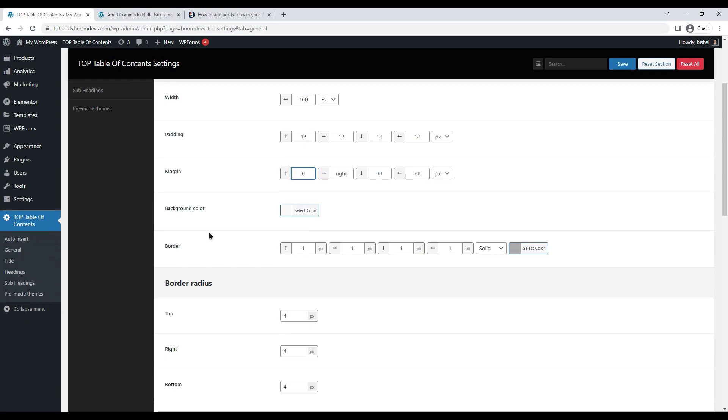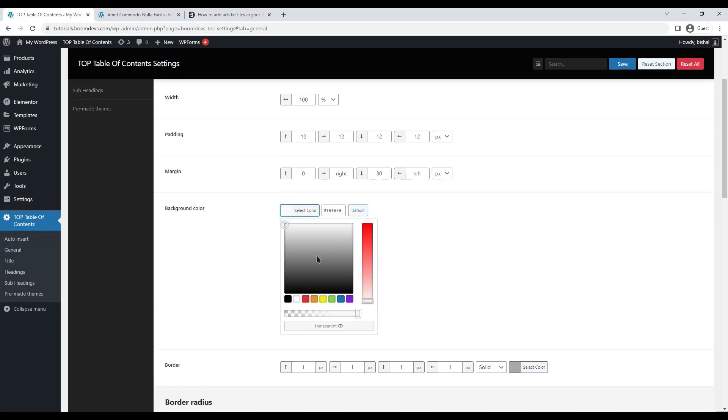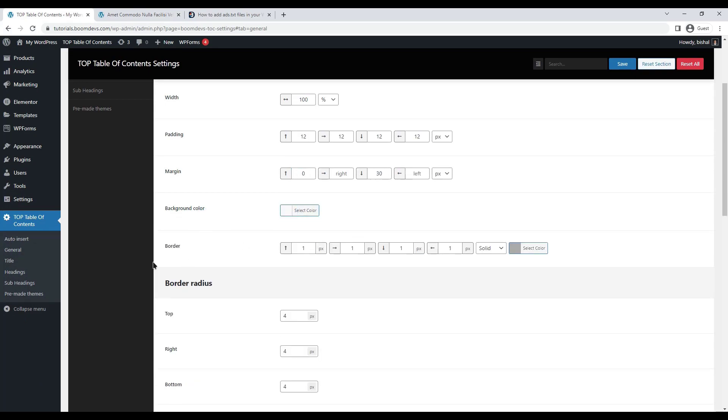You can also change the margin value. Here also you can find the option for changing the color borders. It also can be customized according to your preference.